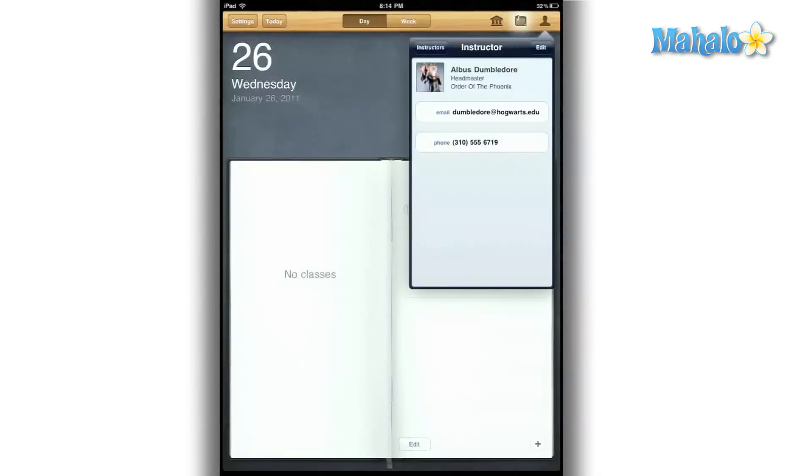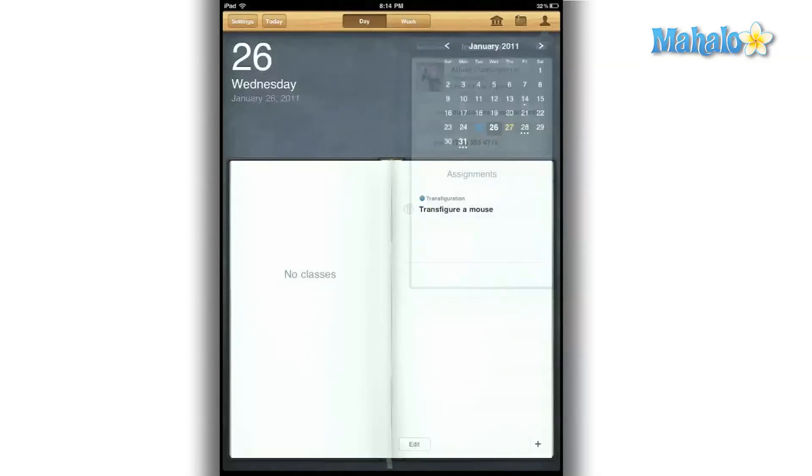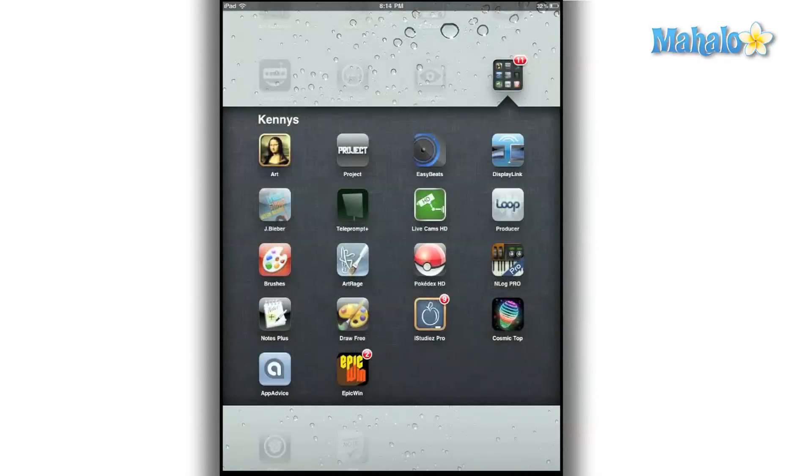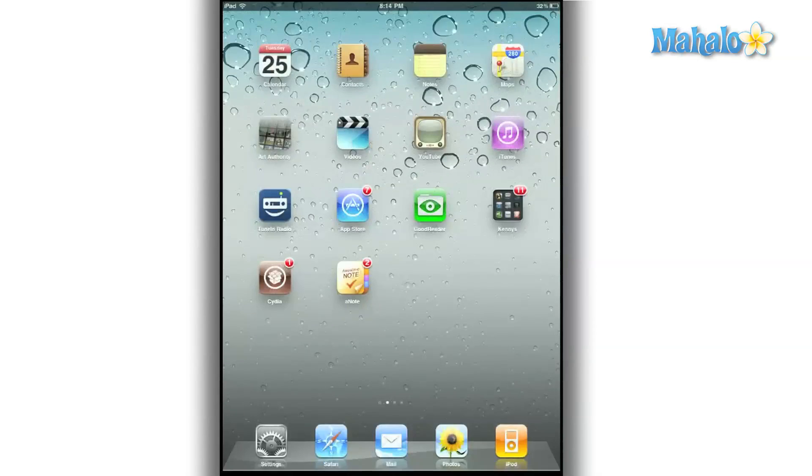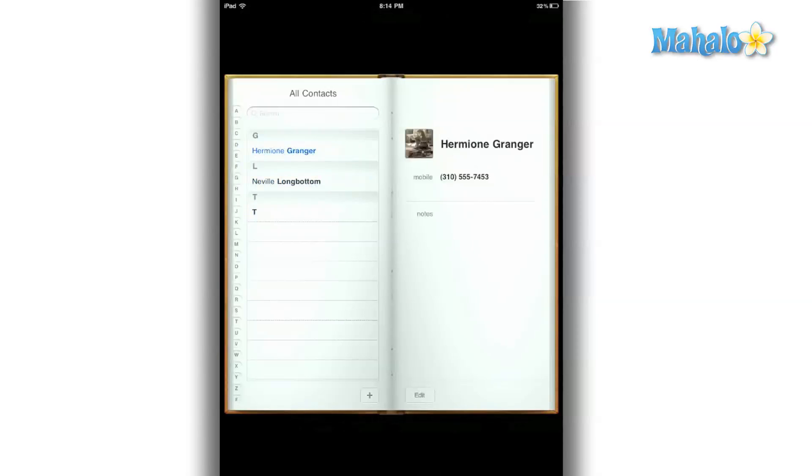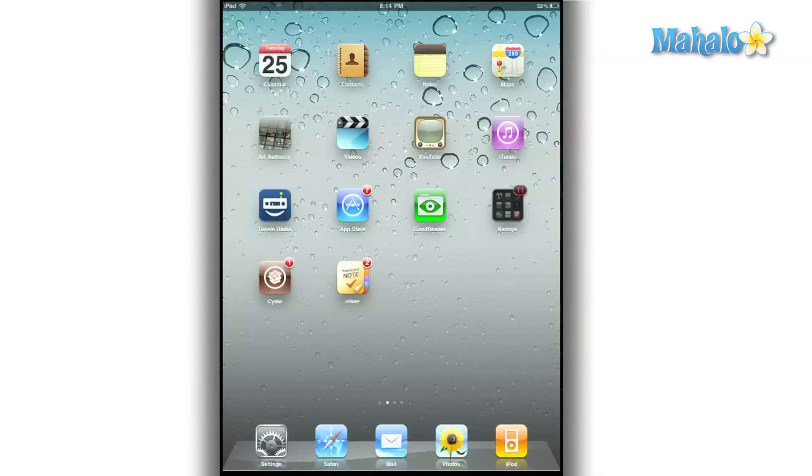I did notice one thing that I would like to see change. When I added a classmate to my contacts list on my app, it pushed to my contacts list on my iPad. But when I did the same for my professors, the information was only on the app and didn't push to my contacts on my iPad.